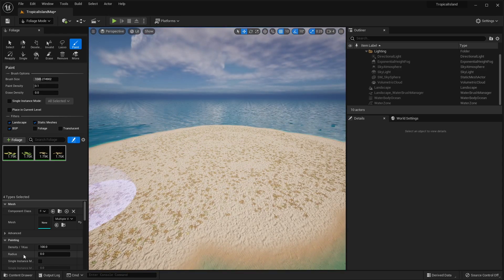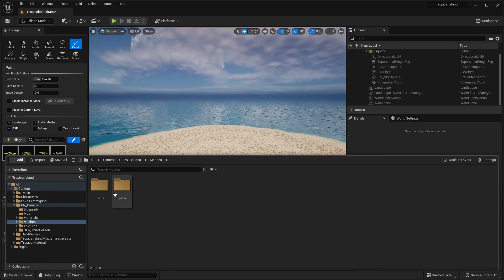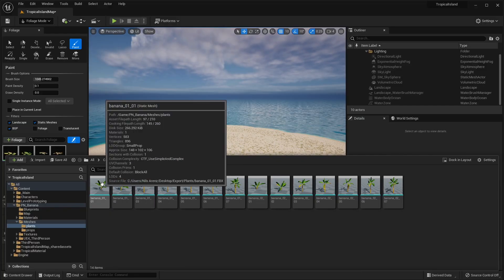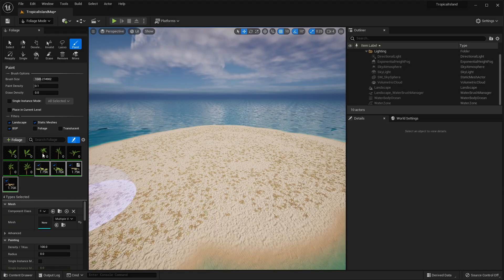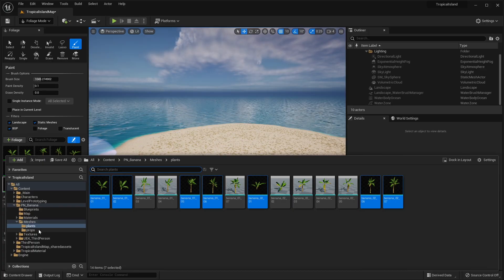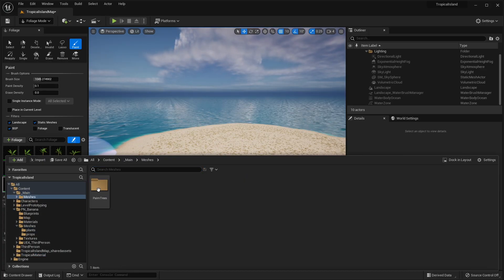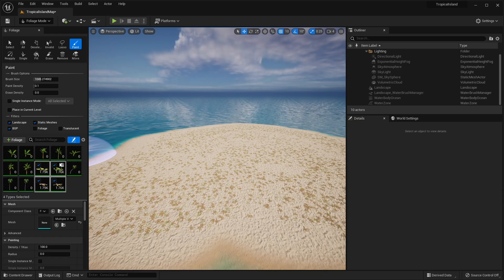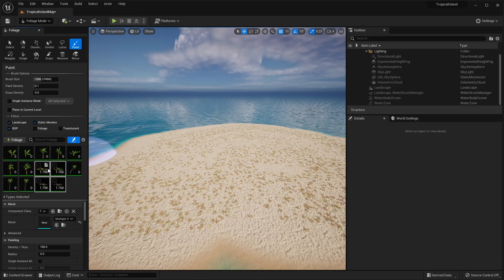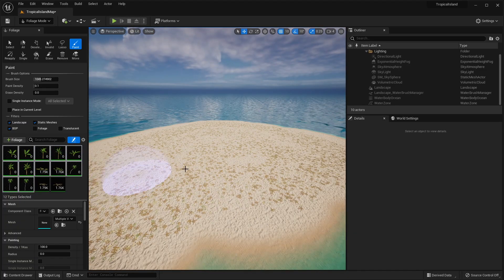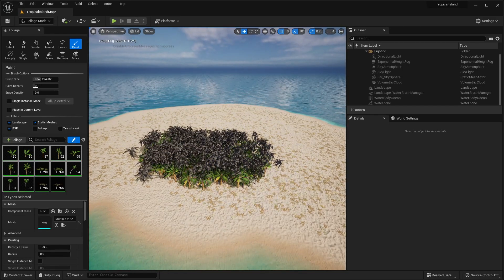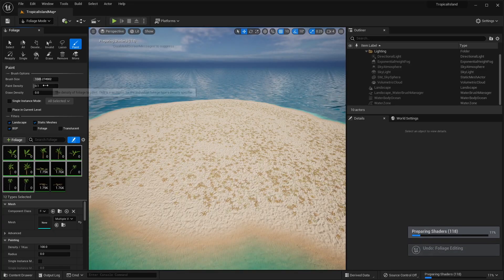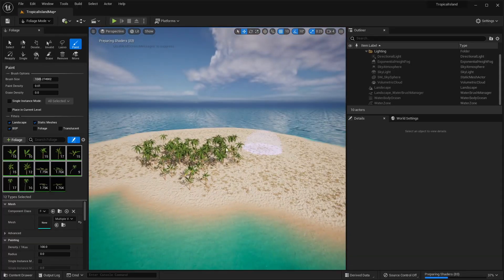So this looks good. We can start painting these leaves on our island. And then later on, we'll paint the trees above these leaves. Alright, so now that we're done painting the leaves, we can go into our content drawer. And we have under the PN banana, we have under the meshes, plants. We have all these banana trees. So what I'm going to do is select a couple of these plants and drag them into our foliage. And then also, if you download the project files, we have some palm trees. So if you go over to the underscore main, meshes, palm trees, should have three different palm trees that we can use. So shift select those and drag them into your foliage. Then all we want to do is uncheck everything and shift select everything other than dead leaves and bananas that we painted already. So with all those selected, we can paint some. And you can see that the density is way too dense. So Control-Z to undo that.